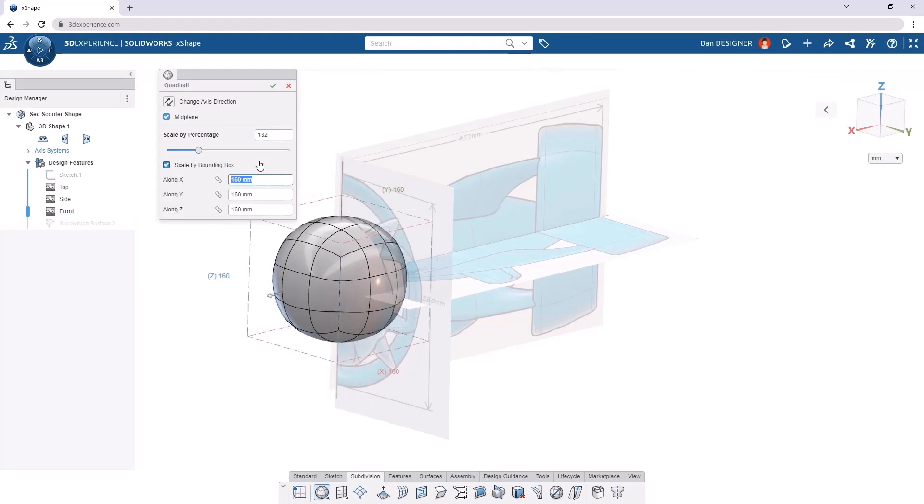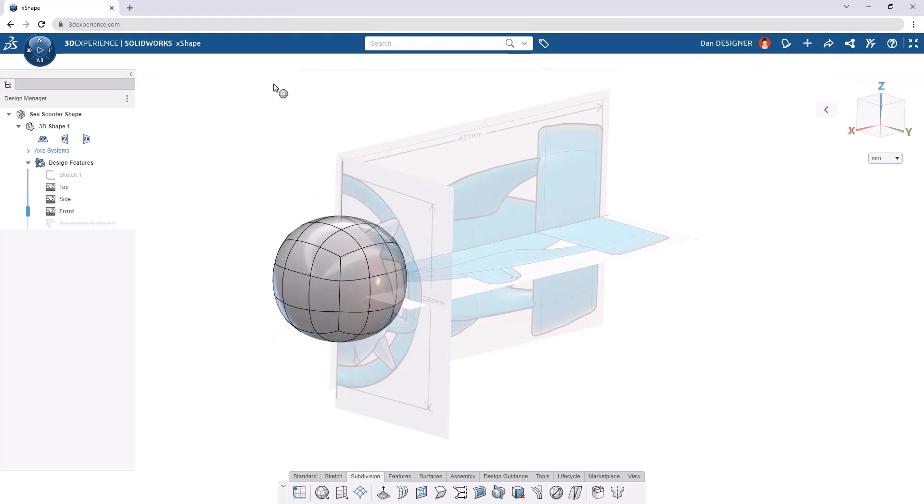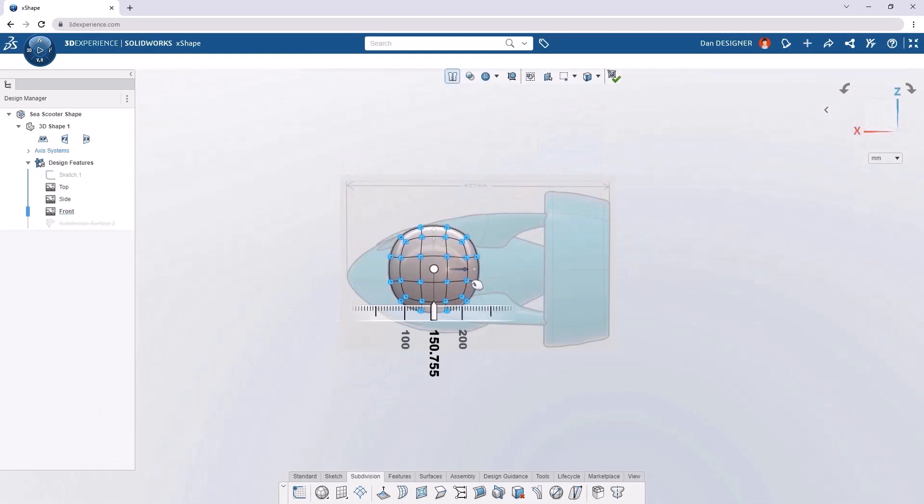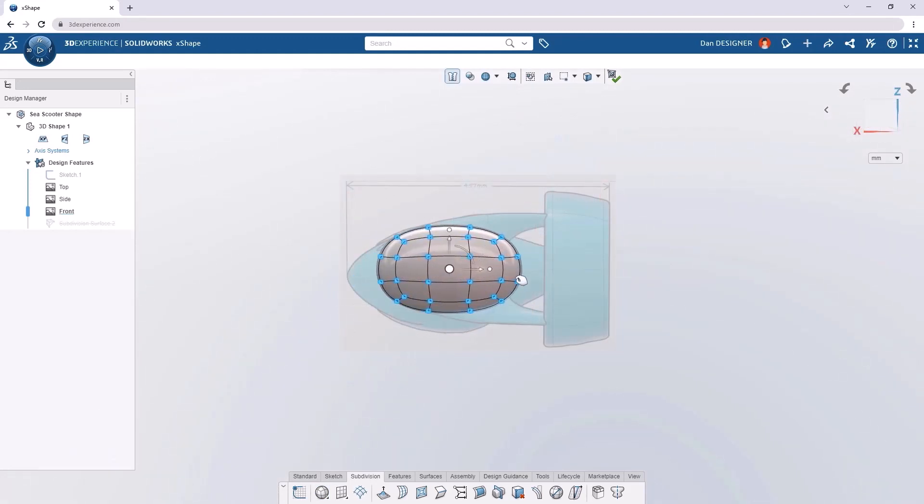We can then push, pull, scale, and even rotate the sub-D elements to sculpt any type of shape that we can imagine.